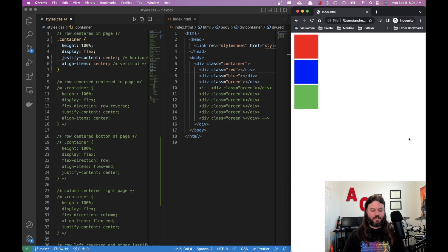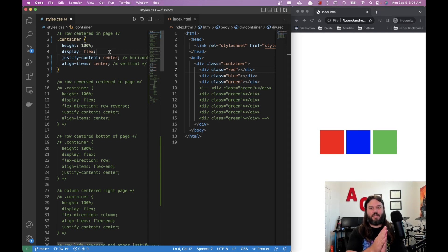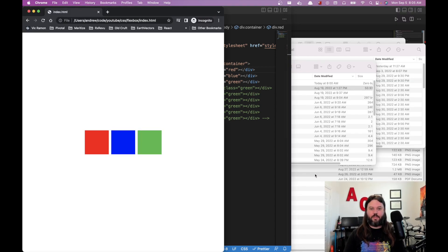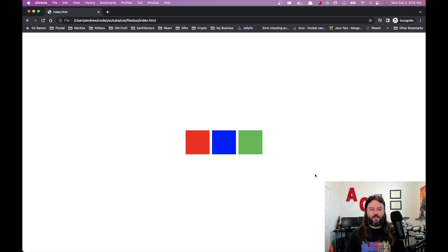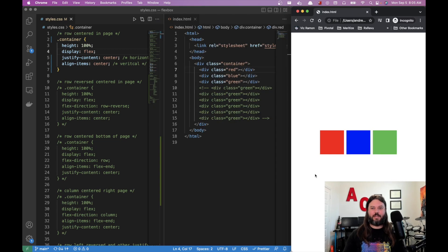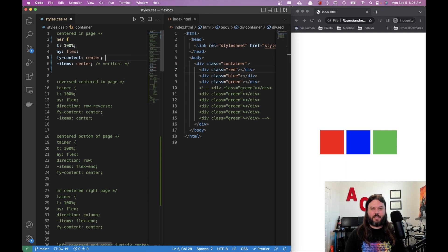If we refresh, we see everything centered with the same order: red, blue, green. The default flex-direction is row, so everything aligns in the middle of the page. If we make the container bigger, everything stays centered — now you can nail those coding interview questions about centering a div.